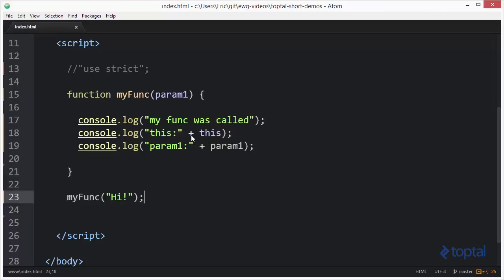The value of this refers to the global window object. This is something built into JavaScript so that any functions invoked not as part of another object, but just as a simple function defined in the global scope, will have this equal to the global window object. That makes logical sense because the function is defined in the global scope and not being executed within the context of another object.